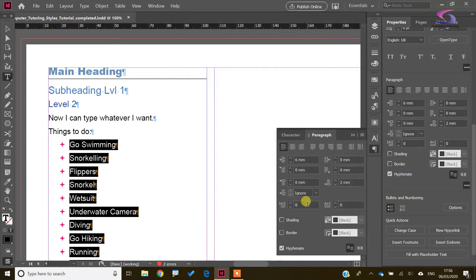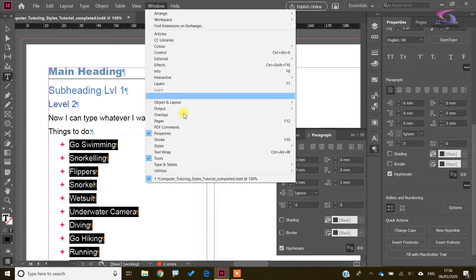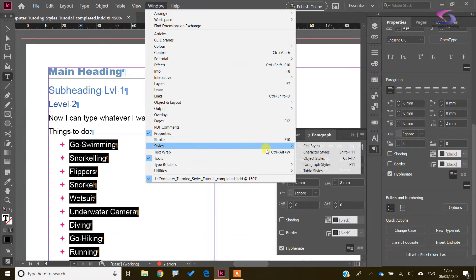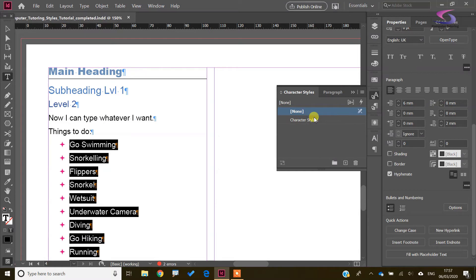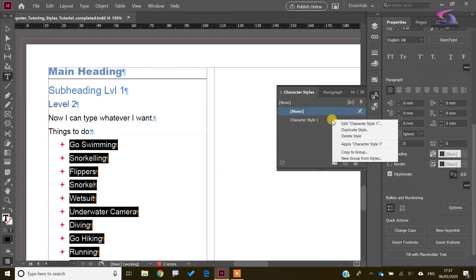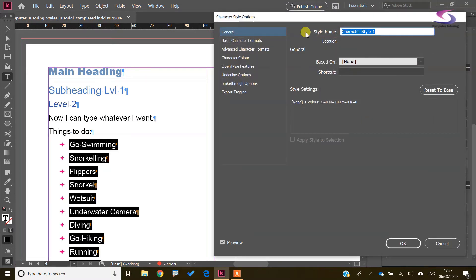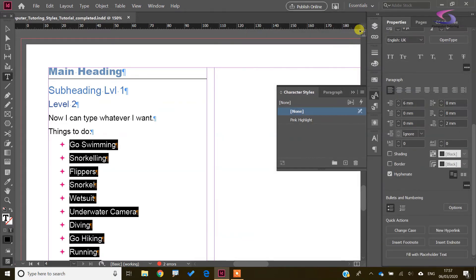Click OK. Incidentally, if I need to change the name of the character style, I can go to Window > Styles > Character Styles. I can right-click and edit it — I'll call this one 'pink highlight'. It's still applied to those bullet list items.